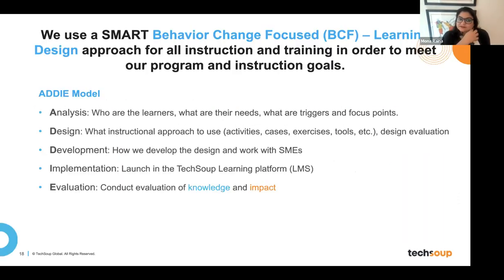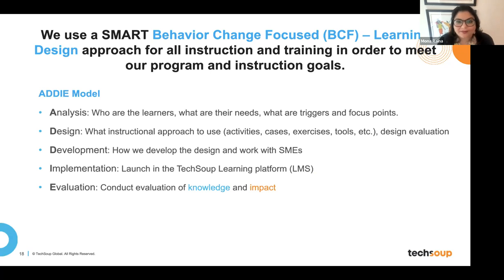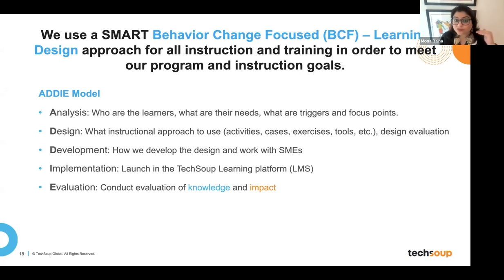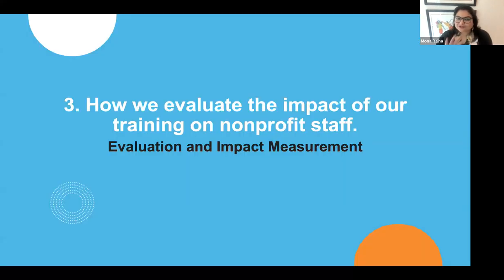We use a SMART behavior-change-focused learning design approach — basically the ADDIE model, a well-known best practice in the online education space. Our instructional design team goes through every step of the process. Our training is designed from analysis all the way through evaluation, where we conduct evaluation of knowledge and impact. That was a quick primer on how we develop our instructional design.